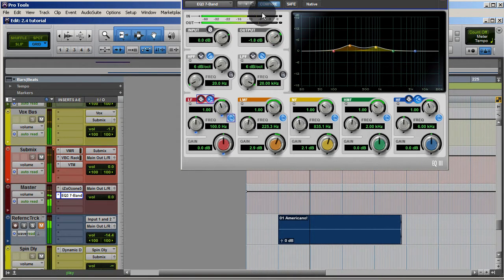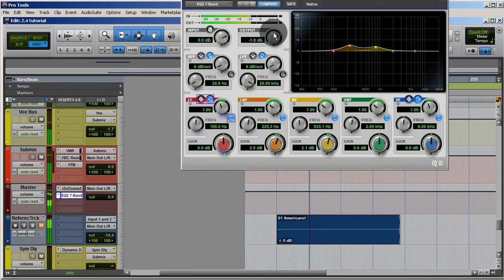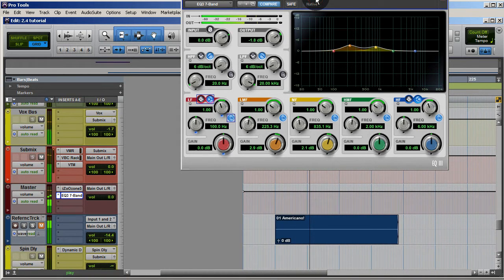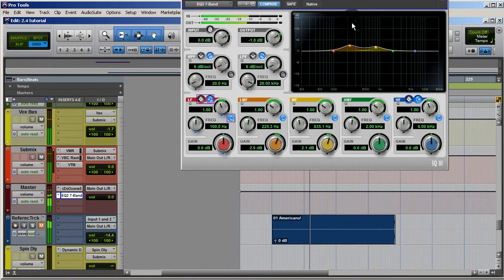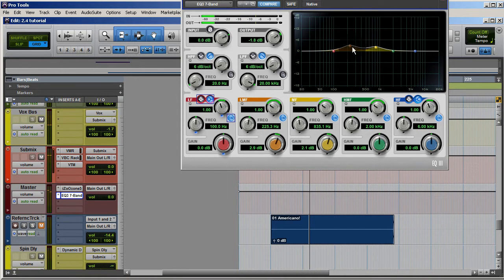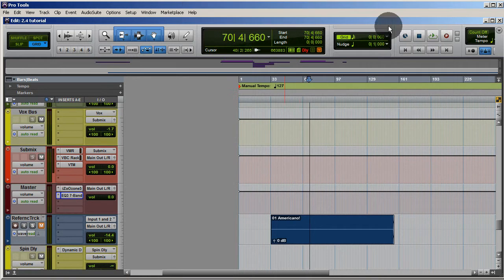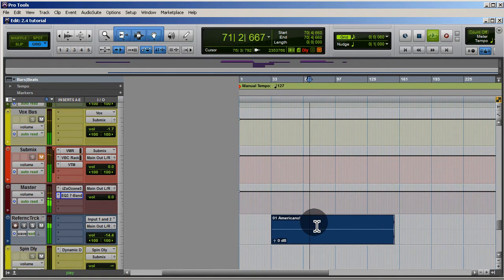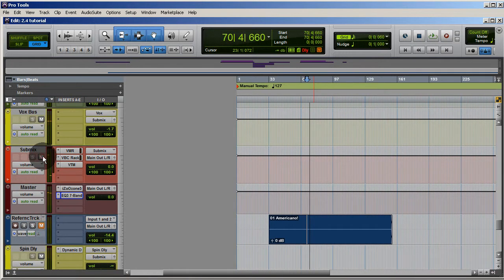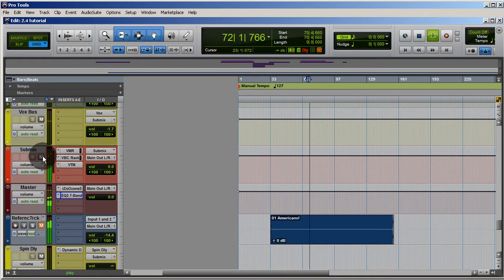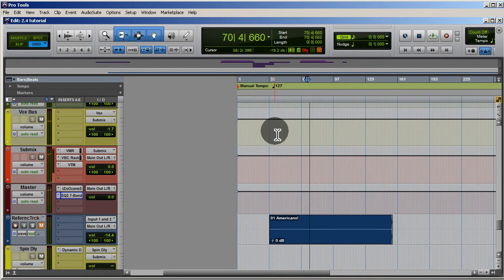You can tell by looking at these meters right here — it's pretty close now. Just by making these two little EQ moves, it already feels fuller to me. But I would still reference it against the reference track. And like I said, I'd go back to the snare track and EQ it there in the mix phase.